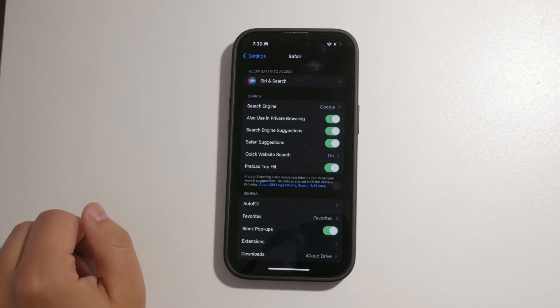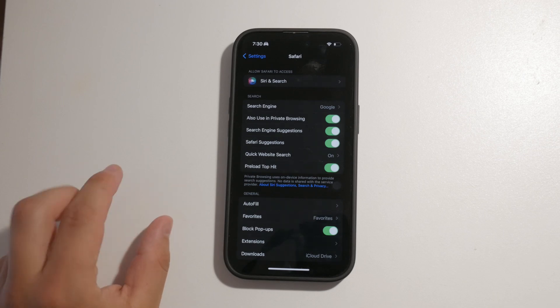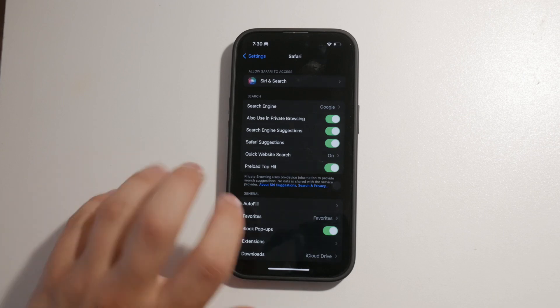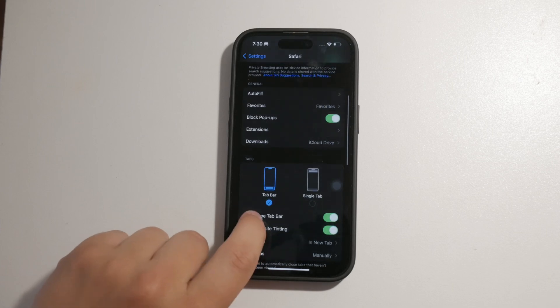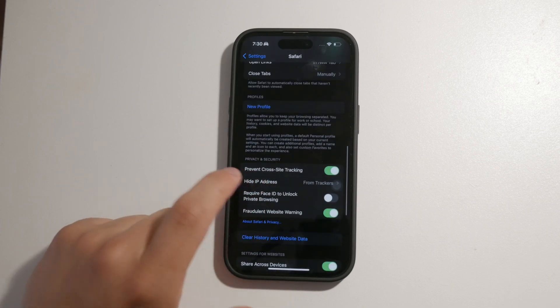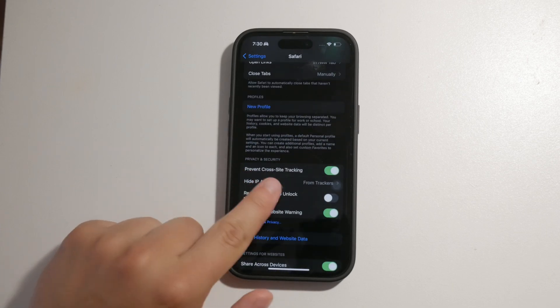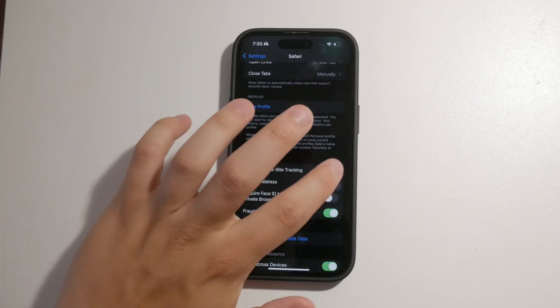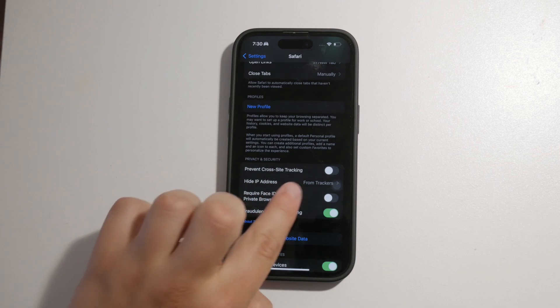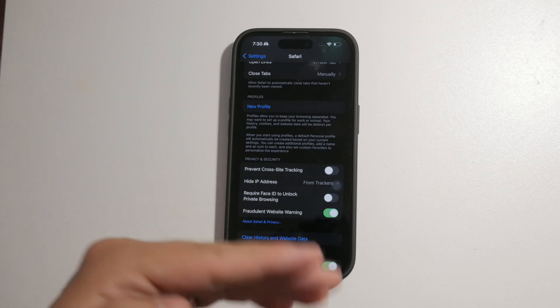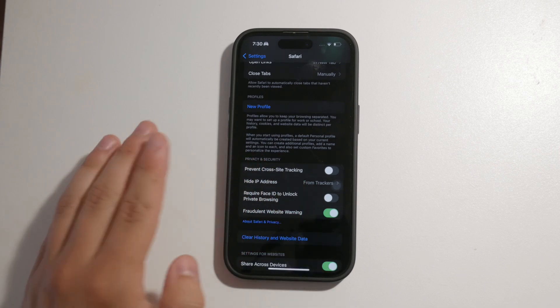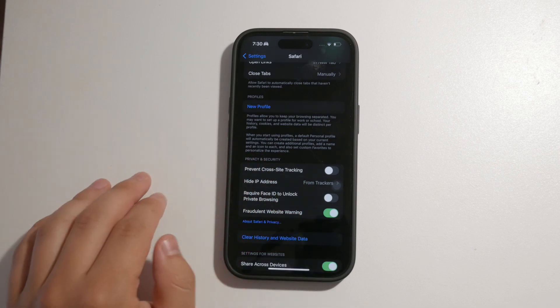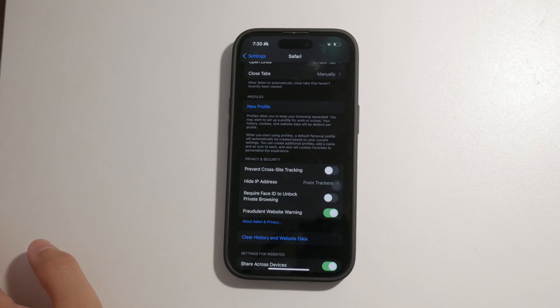Once you're in the Safari settings, scroll down to the section called privacy and security. Here, you'll find the option prevent cross-site tracking. Enabling this setting will block cookies that track your activity across different websites, enhancing your privacy.